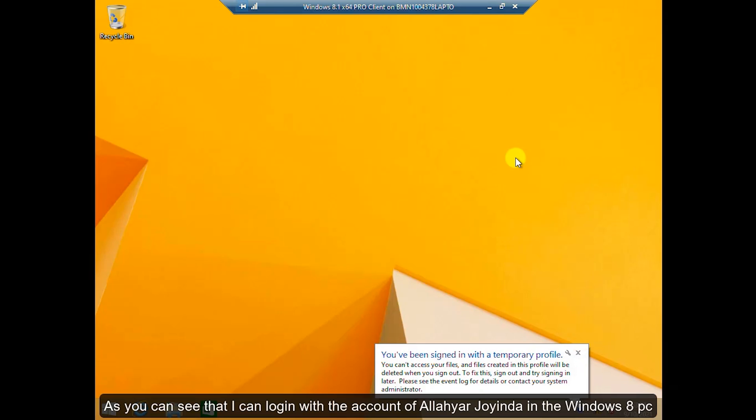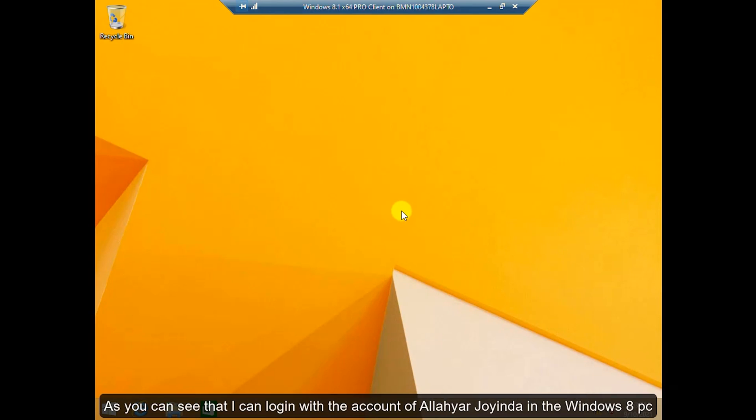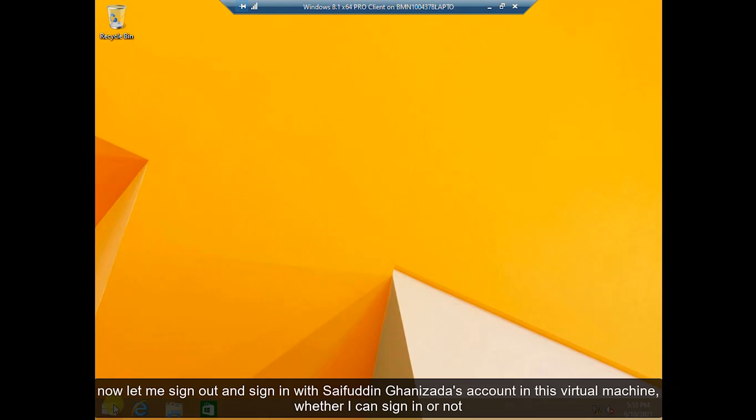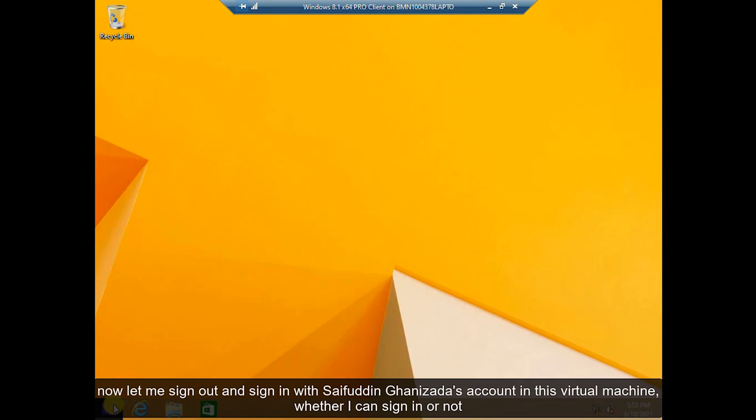As you can see that I can login with the account of Alloy Orijoinda in the Windows 8 PC. Now let me sign out and sign in with Sayfuddin Khanizada in this virtual machine to see whether I can sign in or not.